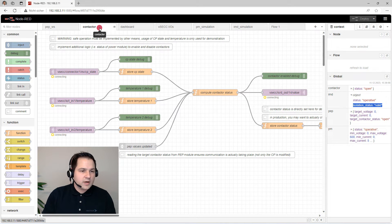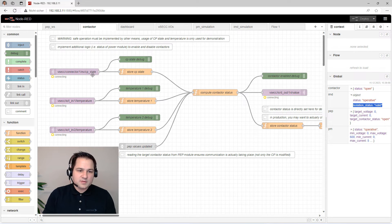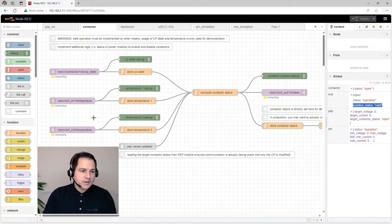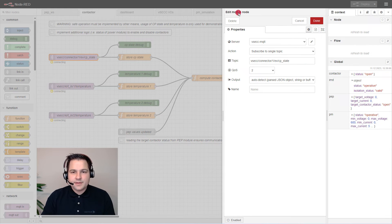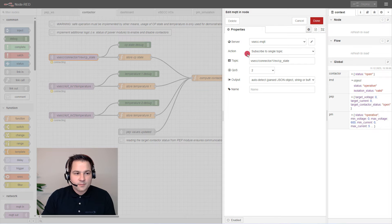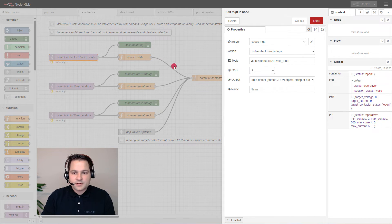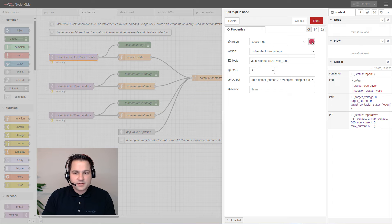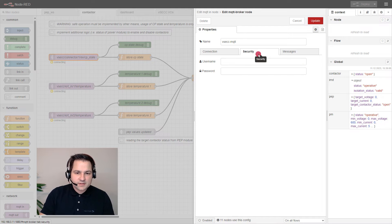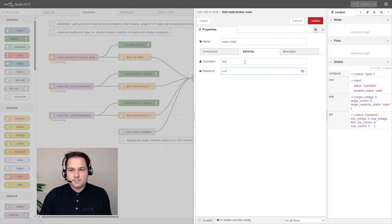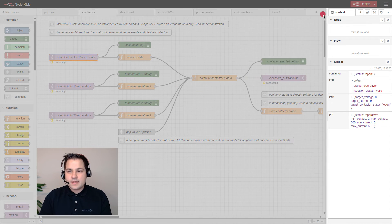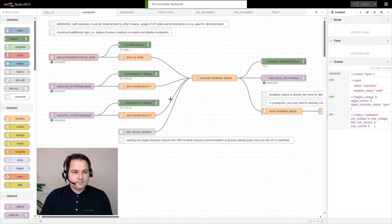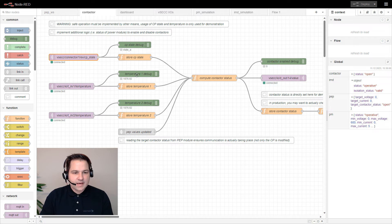Now we will have a look at the contactors. Here we compute the contactor status. Therefore, we need multiple information. For example, the CP state, the temperatures, and the actual target values. Here we are listening to an MQTT topic. That's an MQTT in-node subscribing to a single topic of the MQTT broker. Right now we see only the status connected. That's because we haven't set our credentials yet correctly. But that's quite easy to do. Just set in security your password and username, click on done, and deploy the changes. Now we are connected and we see our current CP state. The current temperature is not showing correctly because I haven't connected an actual temperature sensor.